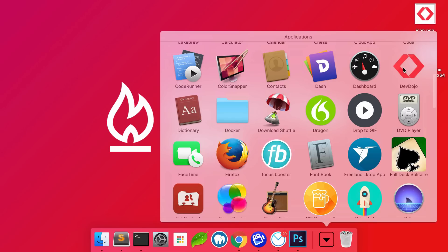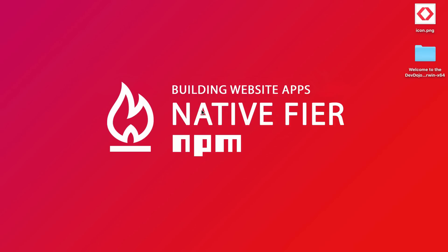So you can see just how easy it is to use the Native Fier NPM package to create a native application for your website or any other website. So I hope you found this video useful and I will see you in a future video.